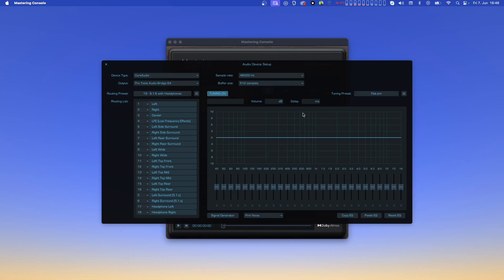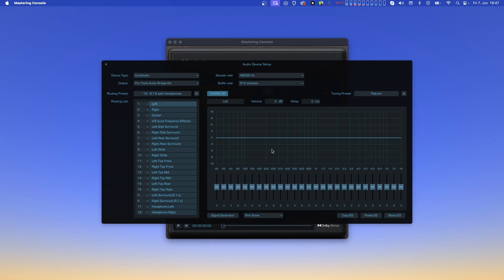As you can see, there is a preset loaded called flat, where all EQs are set flat, the volumes are set at 0 dB, and the delay times are set at 0 ms. A tuning preset always contains all tuning settings for all channels. When tuning is switched on, you can select a channel in the routing section, and the tuning parameters for that channel become accessible. Now you can set the volume, delay time, and EQ curve for that channel.